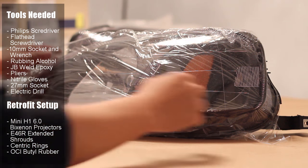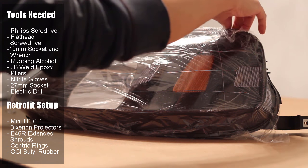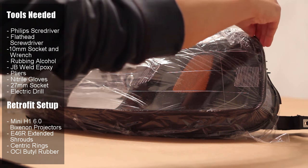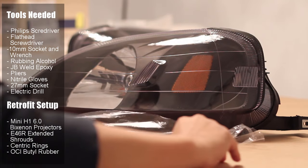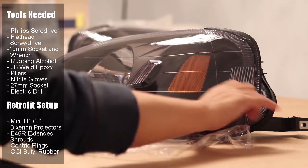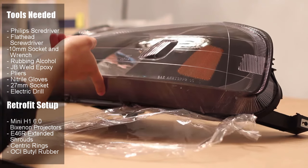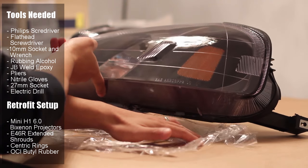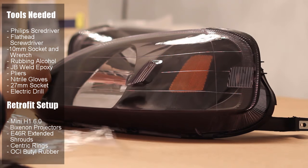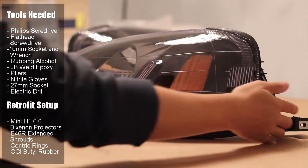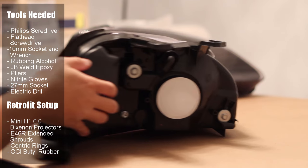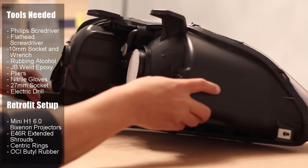For this retrofit you're going to need the following tools: a Phillips screwdriver, flathead screwdriver, a 10 millimeter socket and wrench, rubbing alcohol, JB Weld Epoxy, pliers, nitrile gloves, and a 27 millimeter socket and drill.